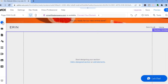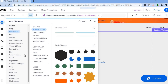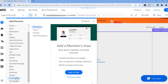Next, tap on the plus where it says Add Elements in the top left-hand corner. After tapping on Add Elements, scroll down and select Community. After selecting Community, you can see Add a Members Area right here — all you have to do is tap on Add to Site.